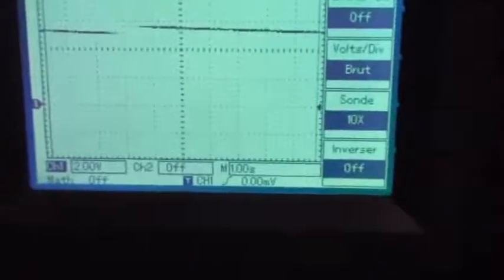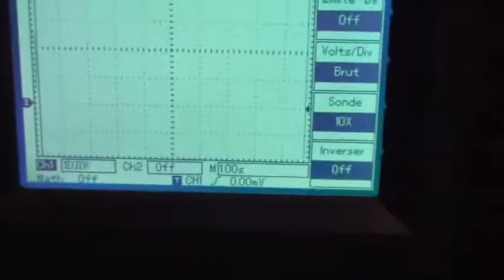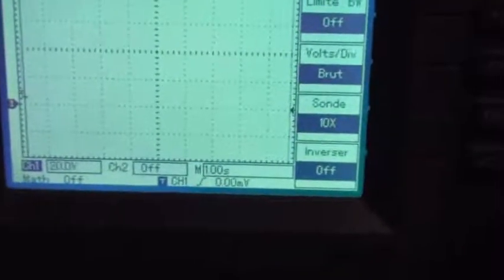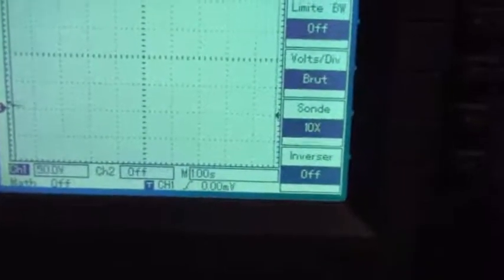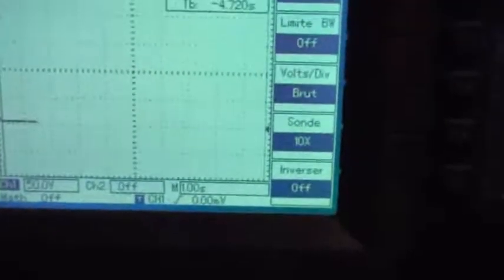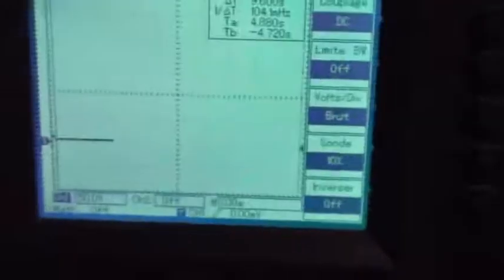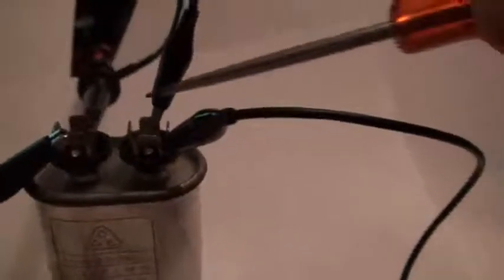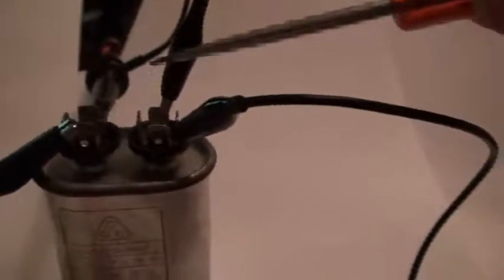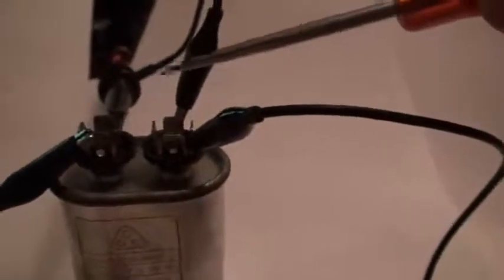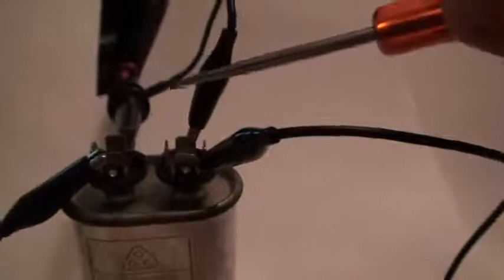I'll go much higher now - 50 volts per division. Now I'll make an experiment. I will short the capacitor like this, and we'll see what happens on the oscilloscope.